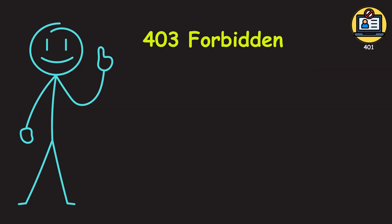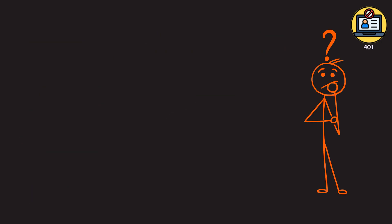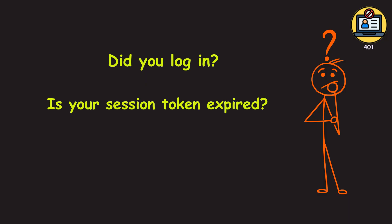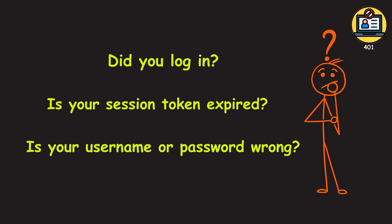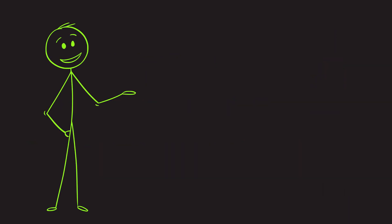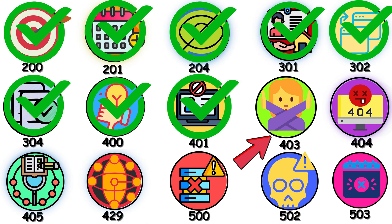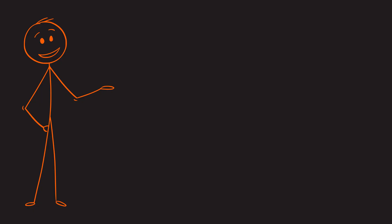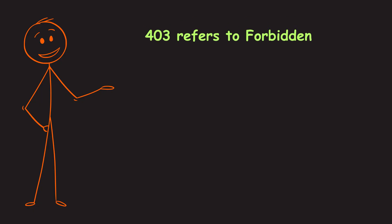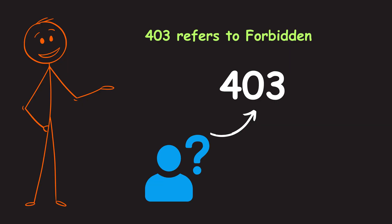Don't confuse this with the 403 forbidden. A 401 is all about identity. Did you log in? Is your session token expired? Is your username or password wrong? Fix your credentials, and you're usually good to go. 403. The 403 refers to forbidden error code. This is one of the most misunderstood status codes.